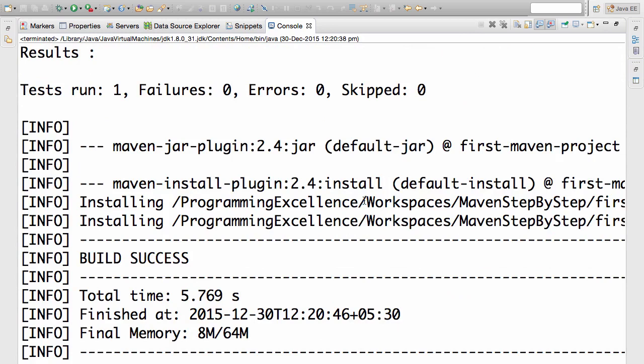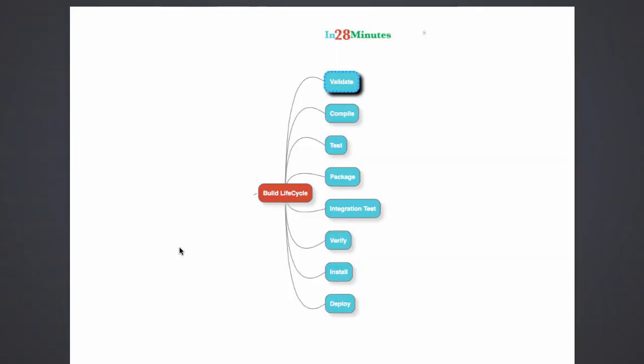How does Maven know to do these steps? What are the sequence of steps that Maven does? That's actually defined by something called a build life cycle. Maven follows something called a build life cycle. Let's look at it in detail.